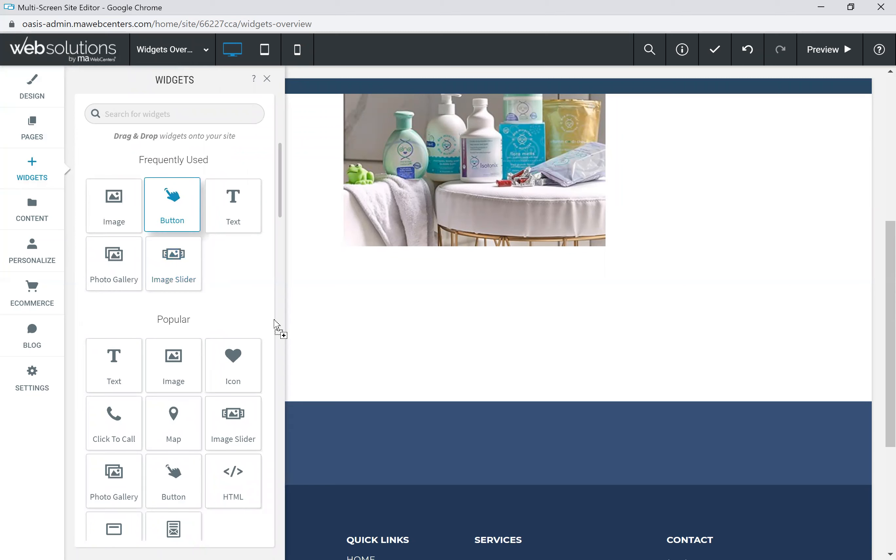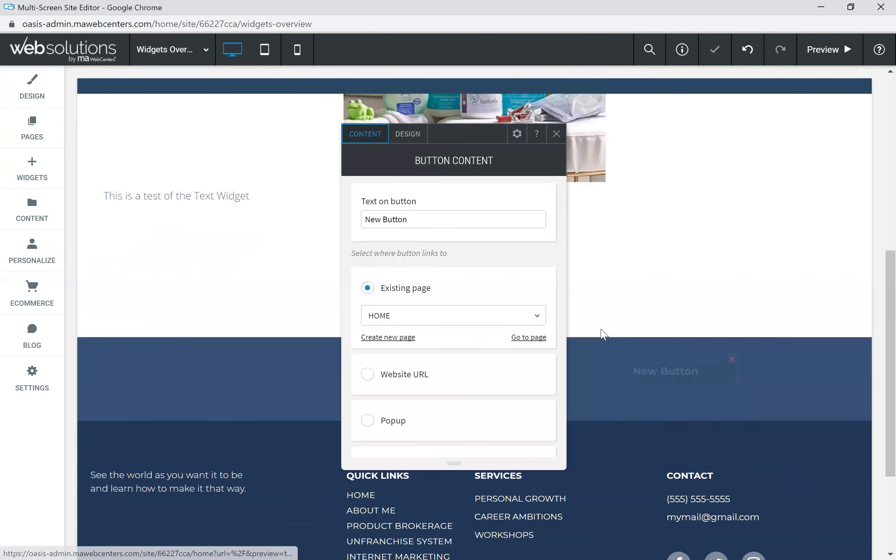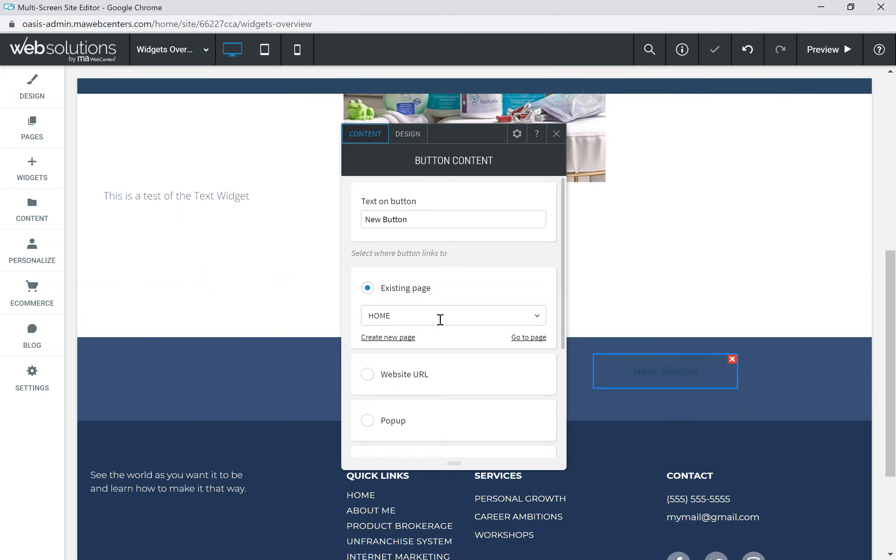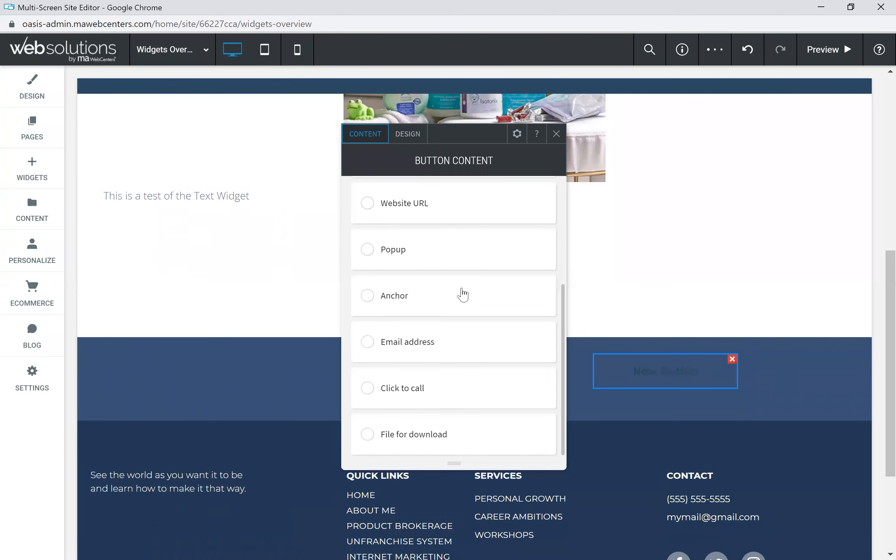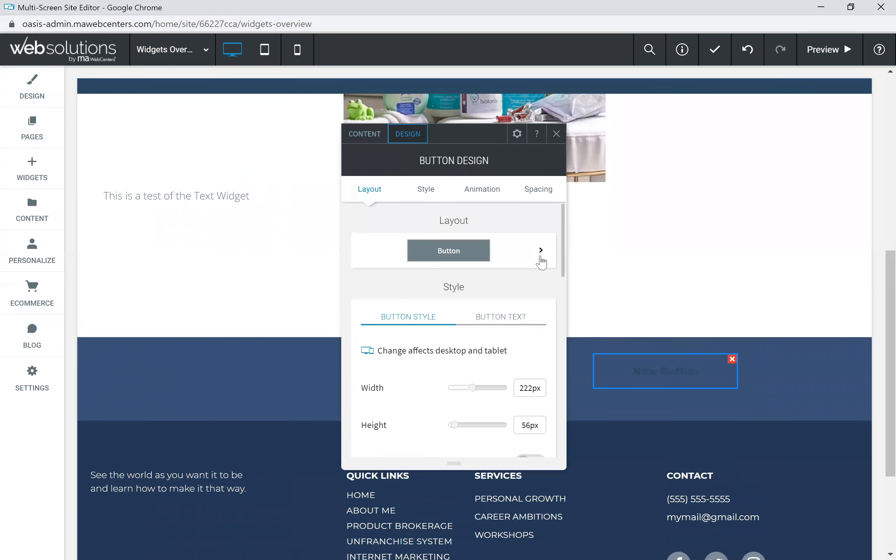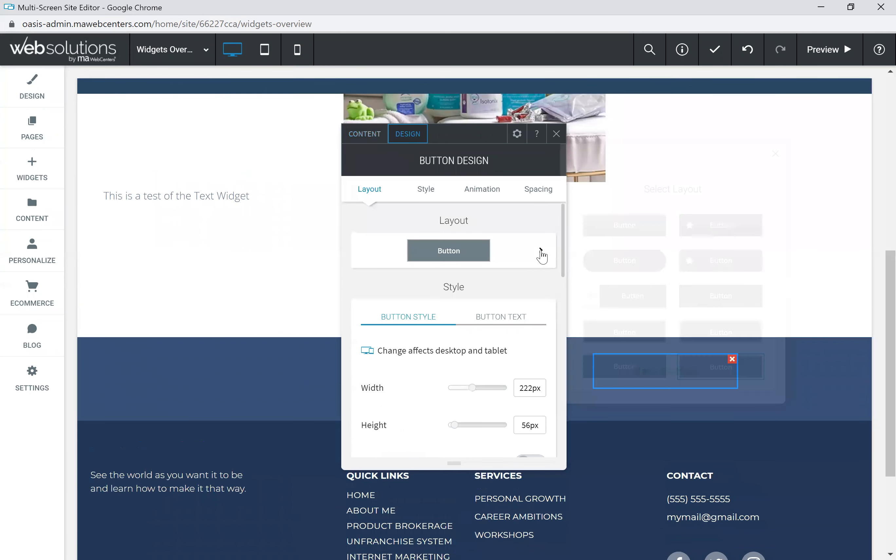Let's do a button. So let's take a button, and we're going to put it right into one column there for a button. We're going to create a new button that actually says new button. We're going to direct it to the homepage, or let's send it to the About Me page. And then what we're going to do is change the design of it. And we're going to make it a round button.